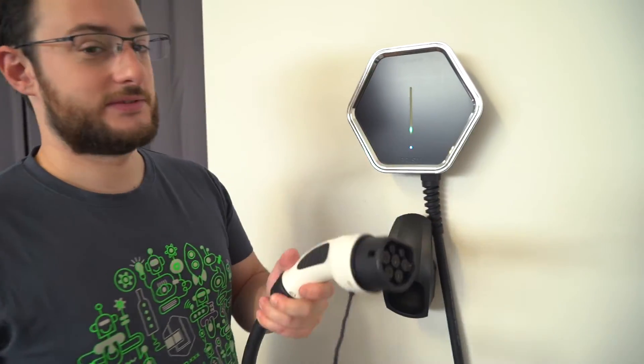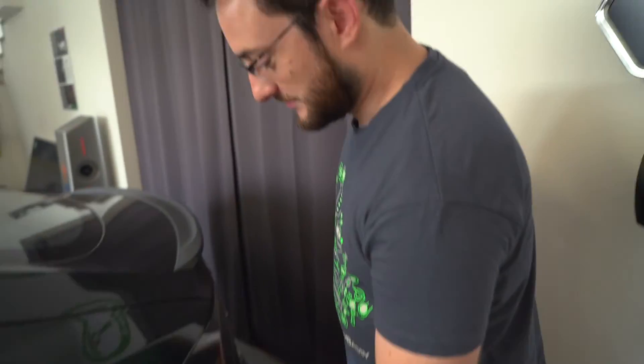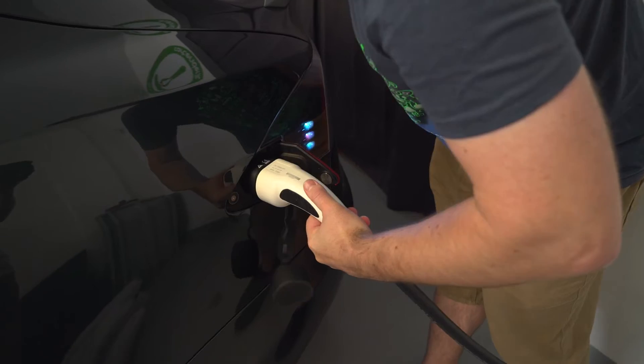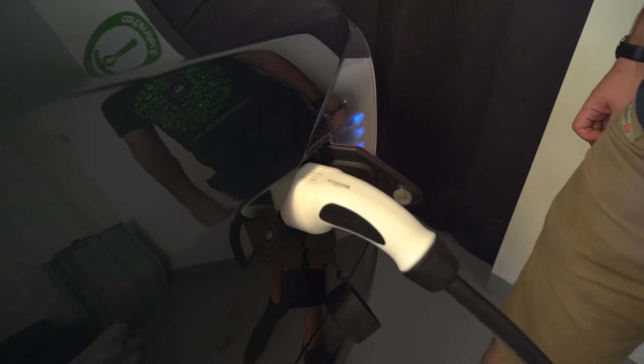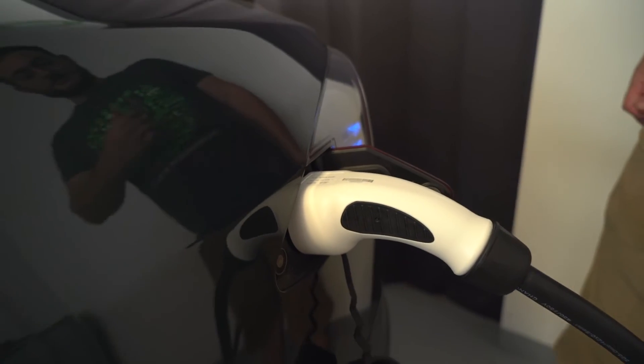Okay, now the system booted, and we're ready to charge the car. We just have to take our plug and plug it in. And it starts to charge.